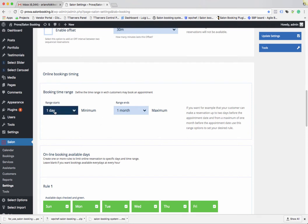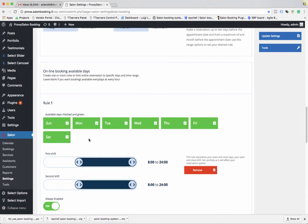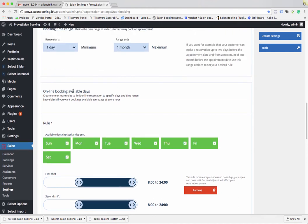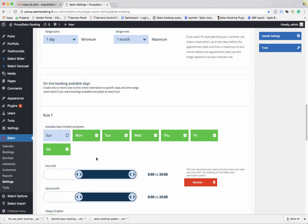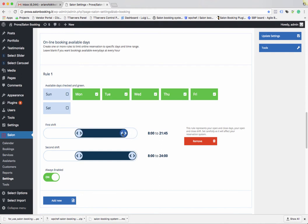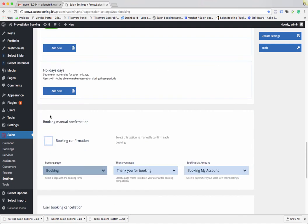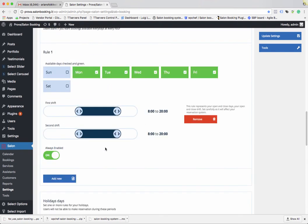You also need to set the Booking Time Range. A very important setting is the Online Booking Available Dates. For example, if your salon is open Monday to Friday, the green days are the working days. Set working hours from 8 in the morning to 20 in the evening. If you have just one shift, repeat the second shift the same as the first — 8 to 20.